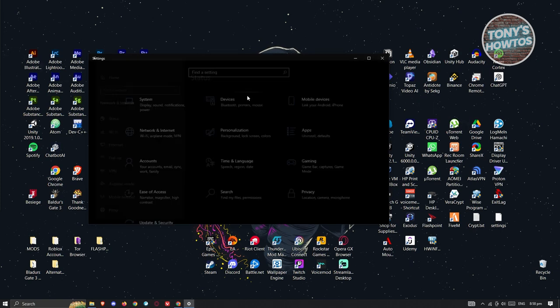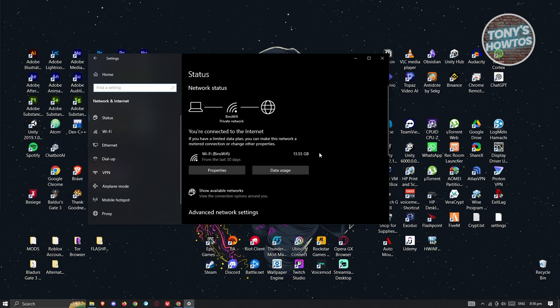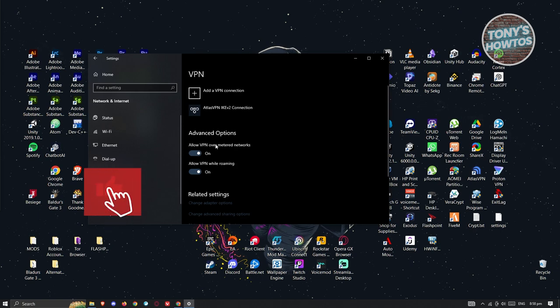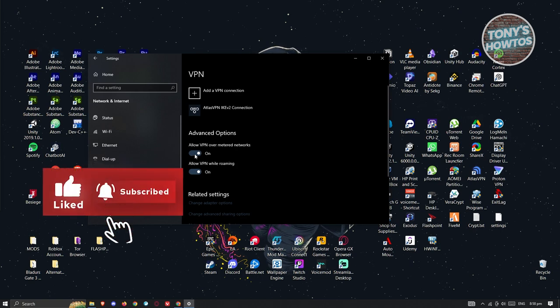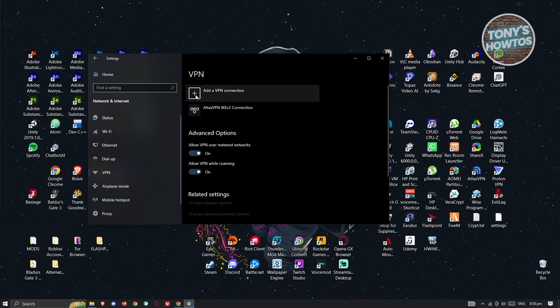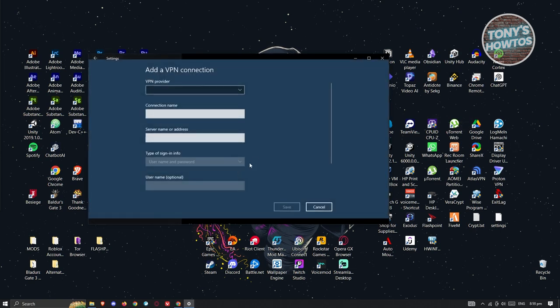Now in here, you can change a few things like your current Wi-Fi or your connection, but we want to go to VPN on the left panel. You want to allow VPN over metered networks and allow VPN while roaming. Make sure to turn these on. Once you've done that, click on add a VPN connection.